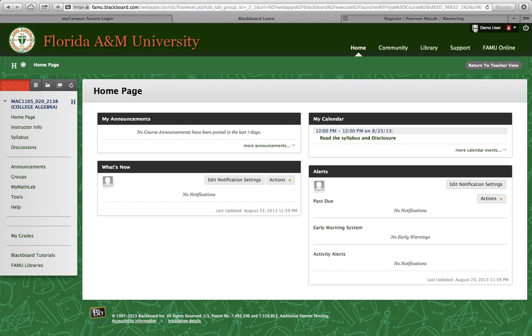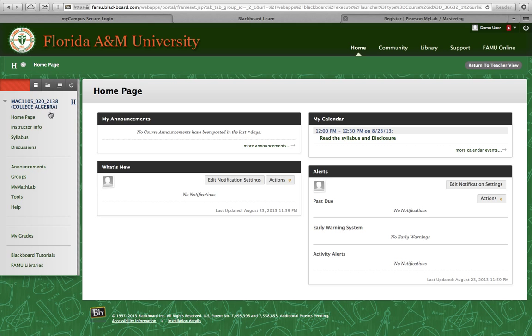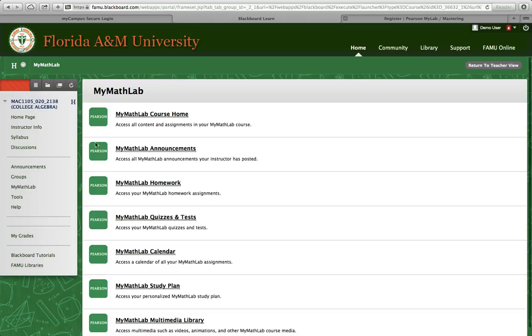Then select our course, MAC 1105 Section 20, taught by me, Dr. Desmond Stevens. Once you get in, you'll see a pane on the left-hand side. Click on My Math Lab, then click on the first tab, My Math Lab Course Home.